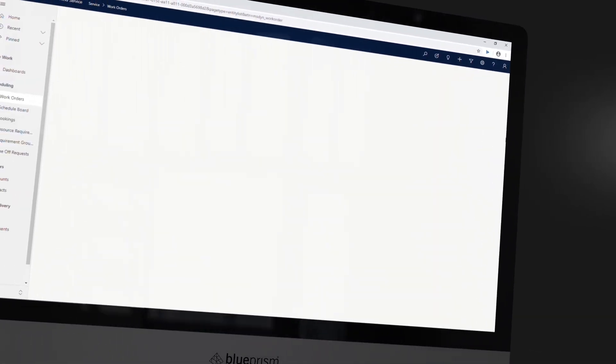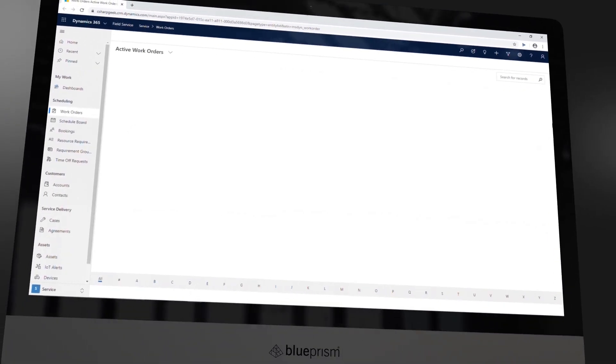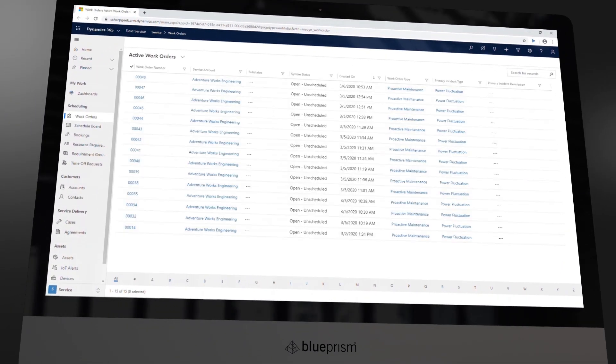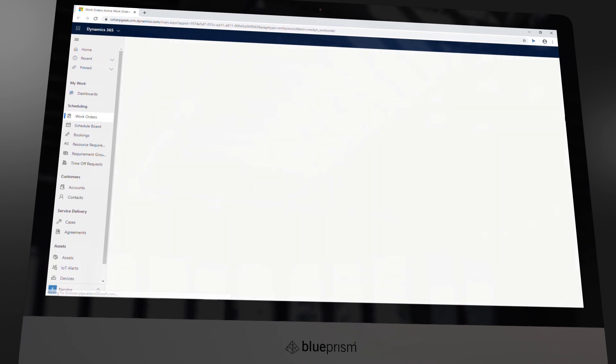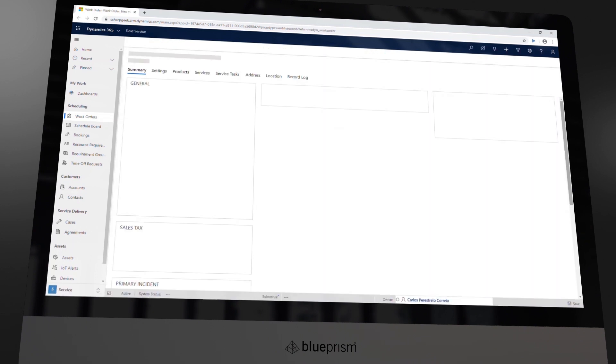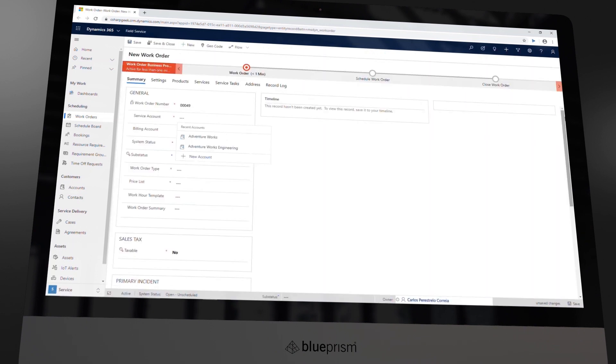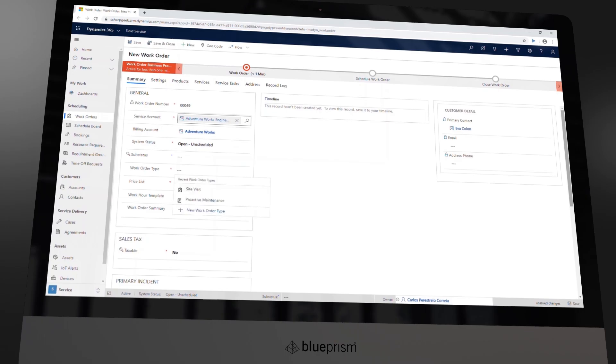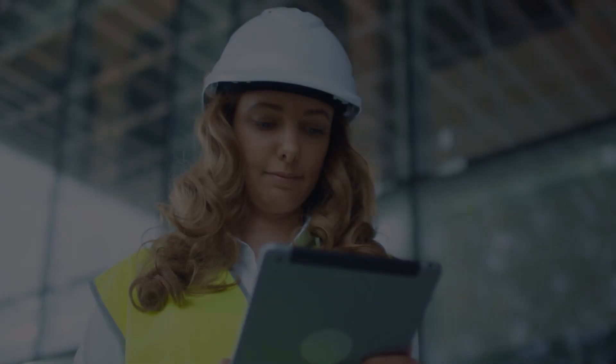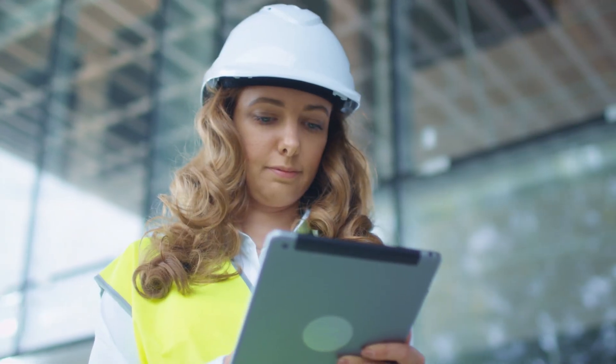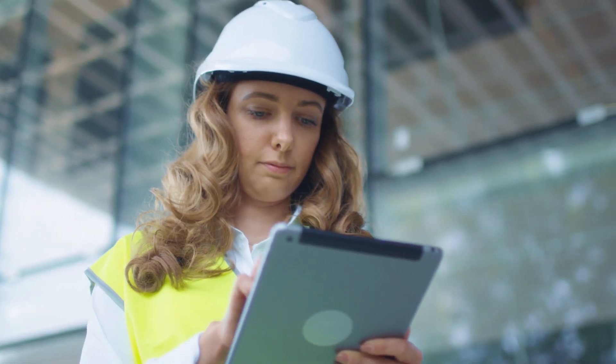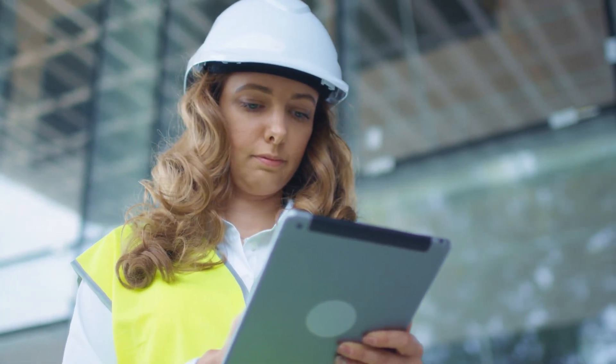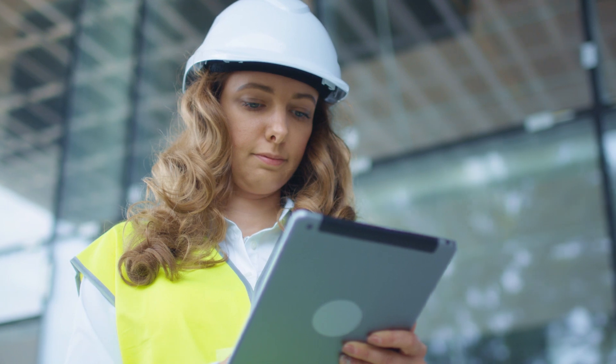Once complete, Blue Prism analyzes the results and automatically creates and schedules work orders in Microsoft Dynamics 365. Here we can dispatch technicians with the right skill set and equipment and enable them to access relevant information right from their mobile device.